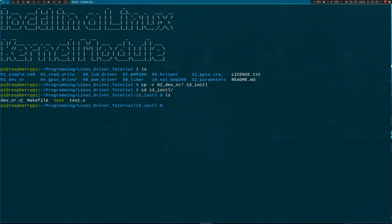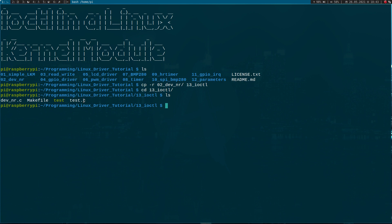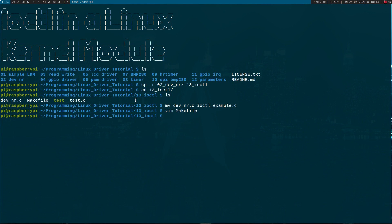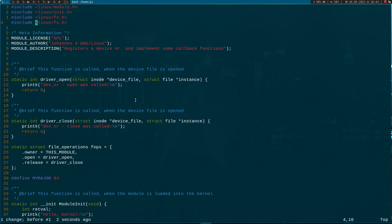We have four files. 'device_number.c' is the source file for the Linux kernel module. The makefile is used to build the kernel module. 'test.c' is the source code of a test application, and 'test' is the compiled binary of test.c. First I will rename device_number.c to iocontrol_example.c, and since I change this name I have to update it in the makefile as well. Now let's open the kernel module.